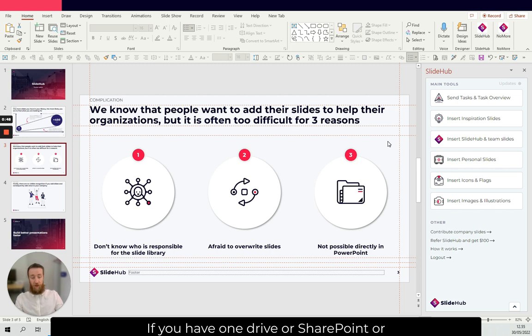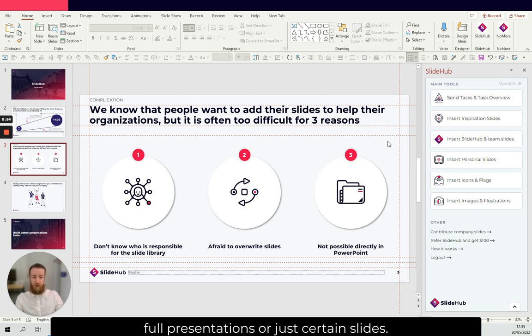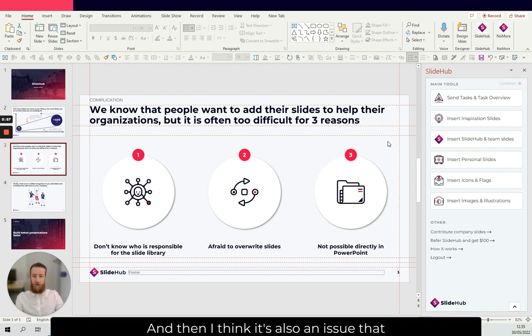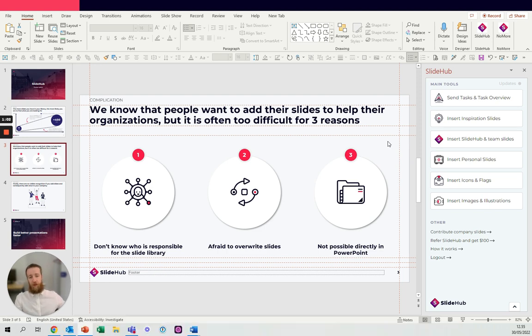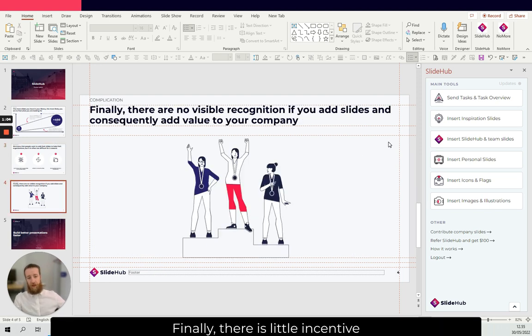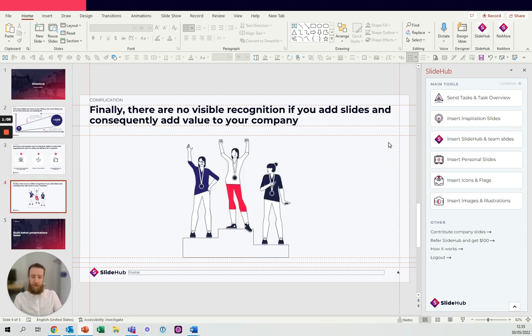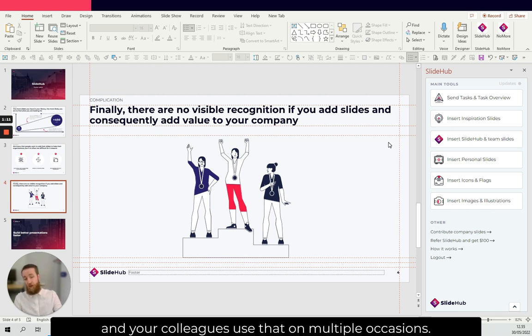If you have OneDrive or SharePoint or something, you might be afraid to overwrite either full presentations or just certain slides. And I think it's also an issue that you can't do these things directly in PowerPoint. Finally, there's little incentive to actually share your slides. There's no recognition if you do share your slides and your colleagues use that on multiple occasions.